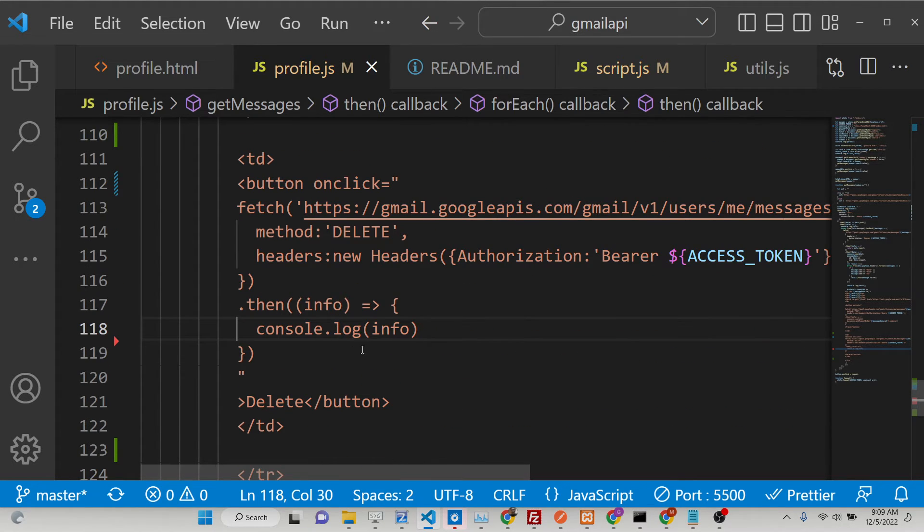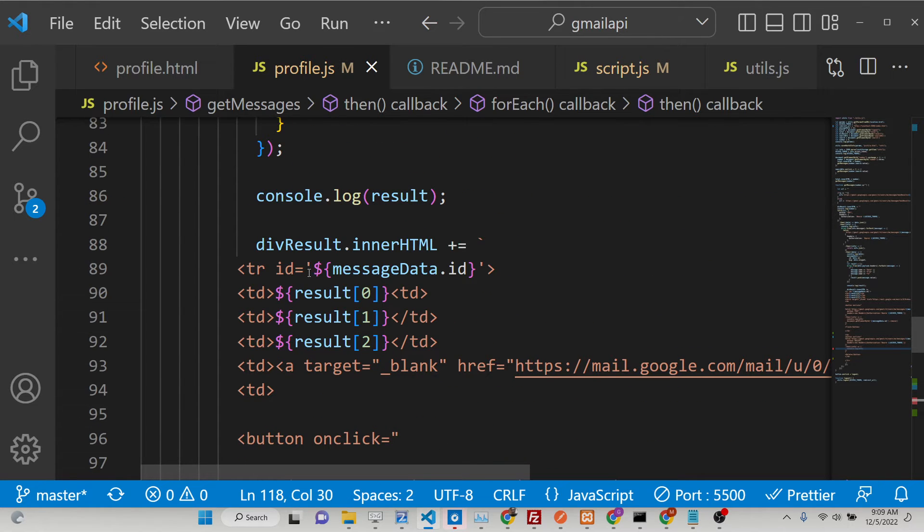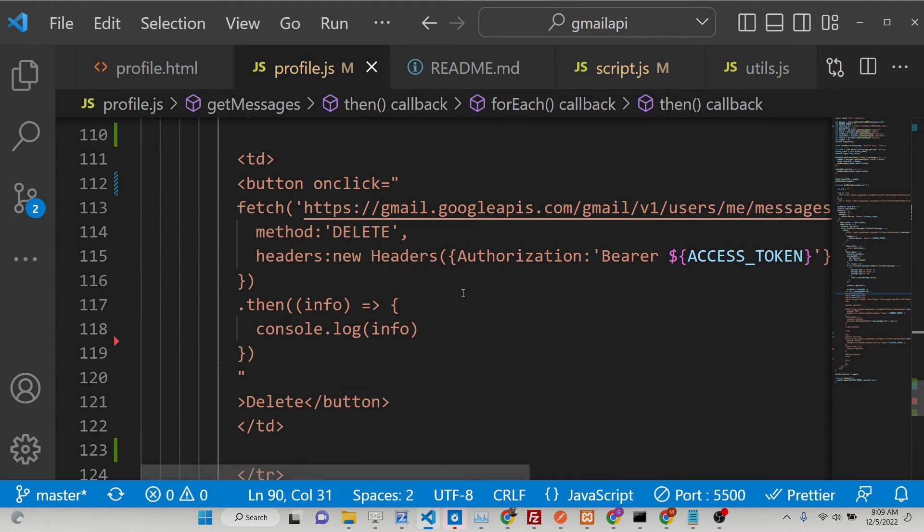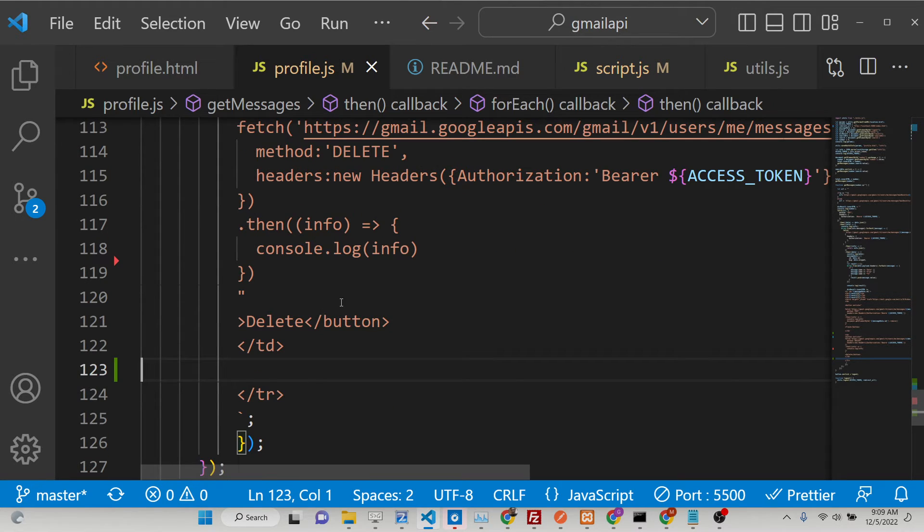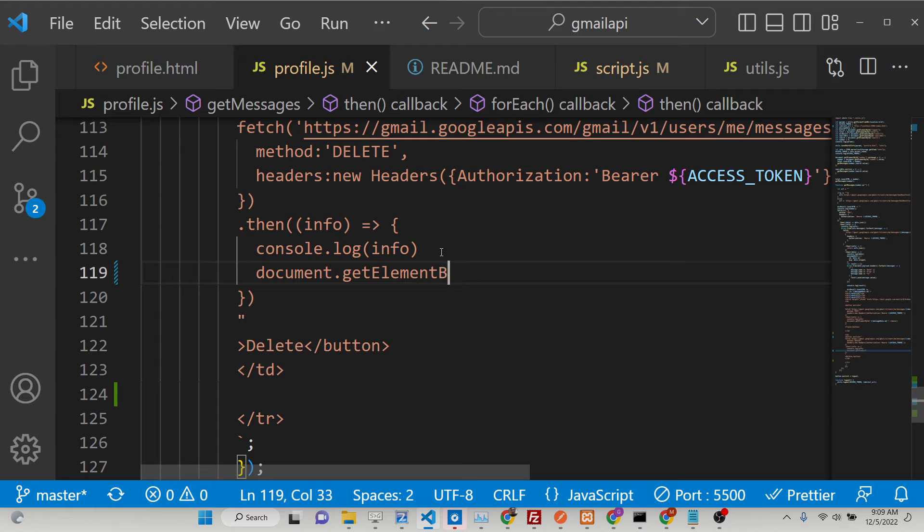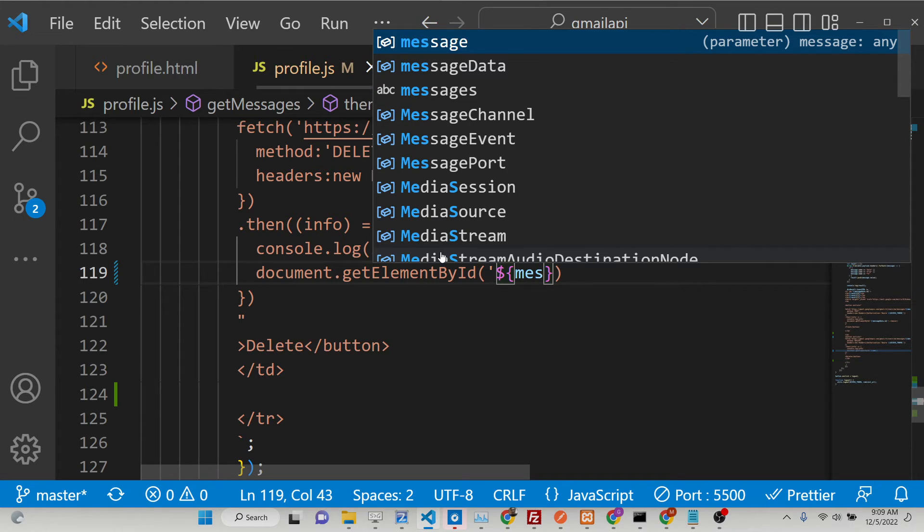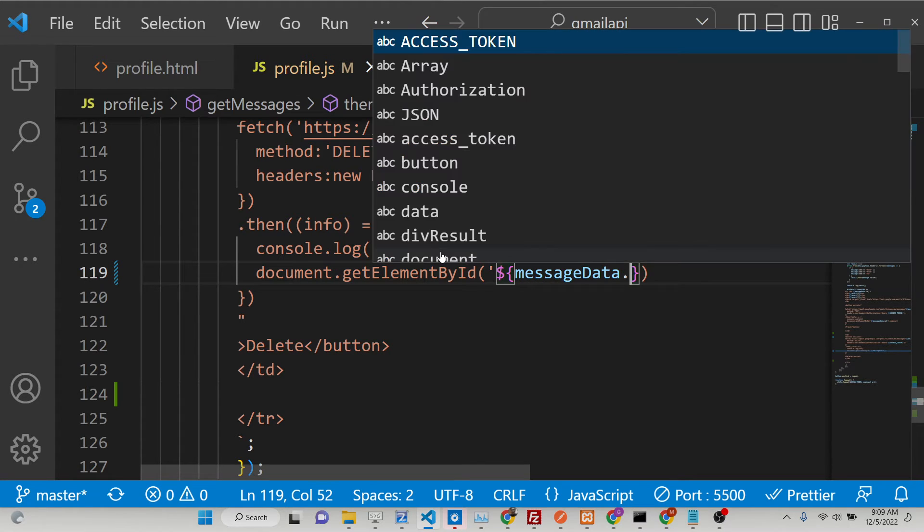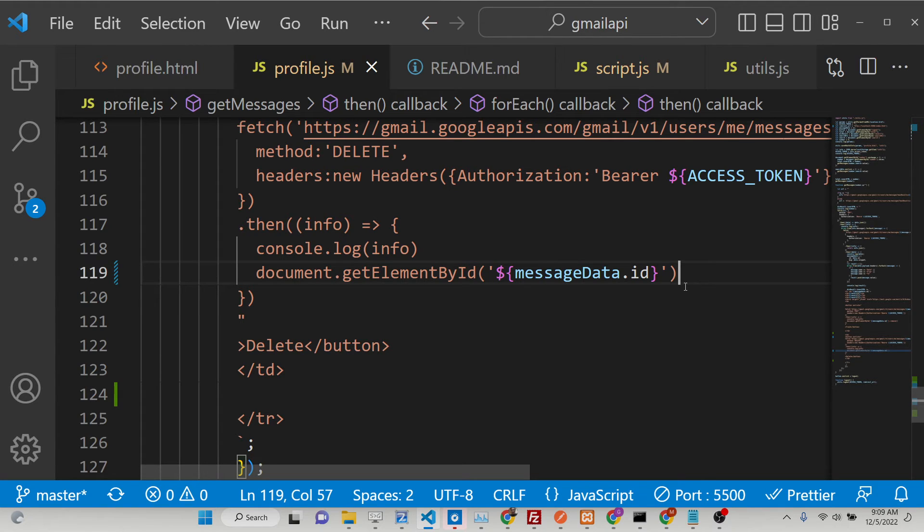So we can simply, inside tr we have given this ID to message unique ID. So just need to remove this. We can simply say document.getElementById, messageData.id, and we can call the remove method which is there for JavaScript to remove elements from the DOM. That's it.